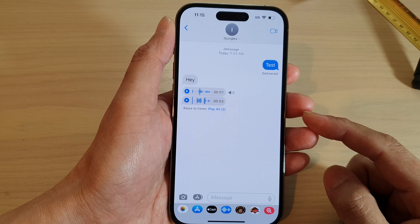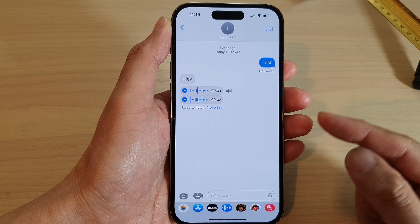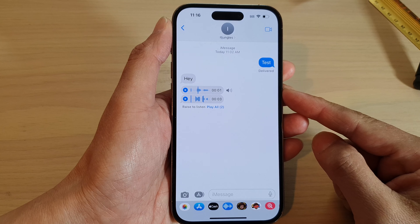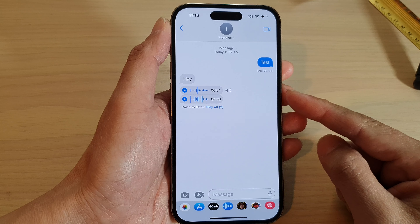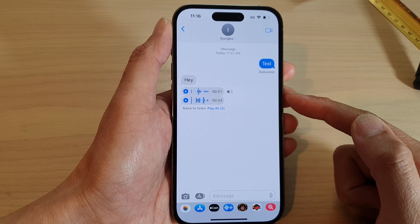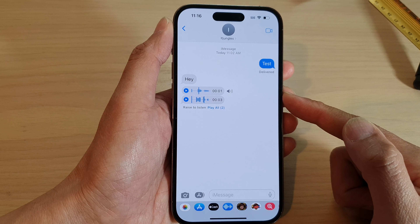Hey guys, in this video we're going to take a look at how you can fix the iPhone audio message not working on iOS 16.